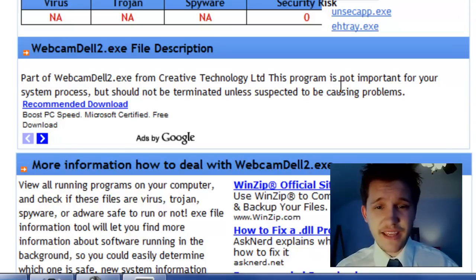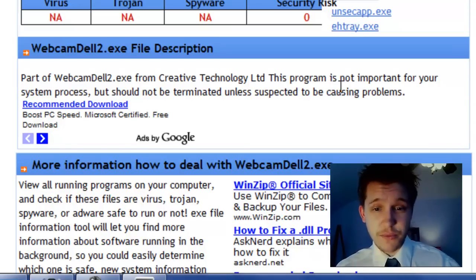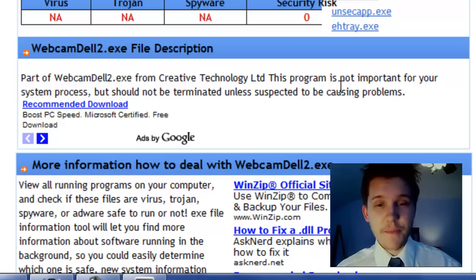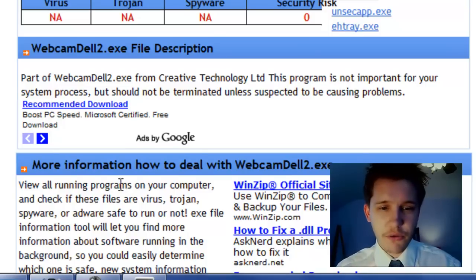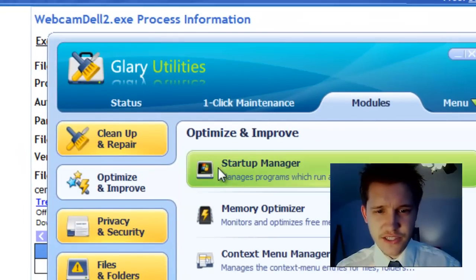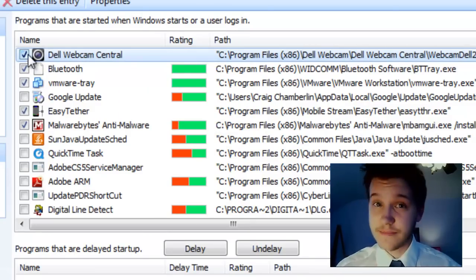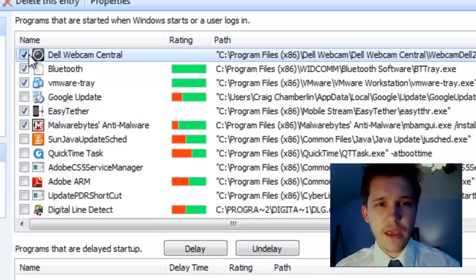Obviously it's something that you shouldn't shut down unless you think it's causing you problems. So obviously it's my Webcam utility. I know what it is. But that's just one example of how you would do this. So I would go back to my startup here in Glary Utilities, my startup manager, and I would leave that one checked off because I obviously want to keep that one running.